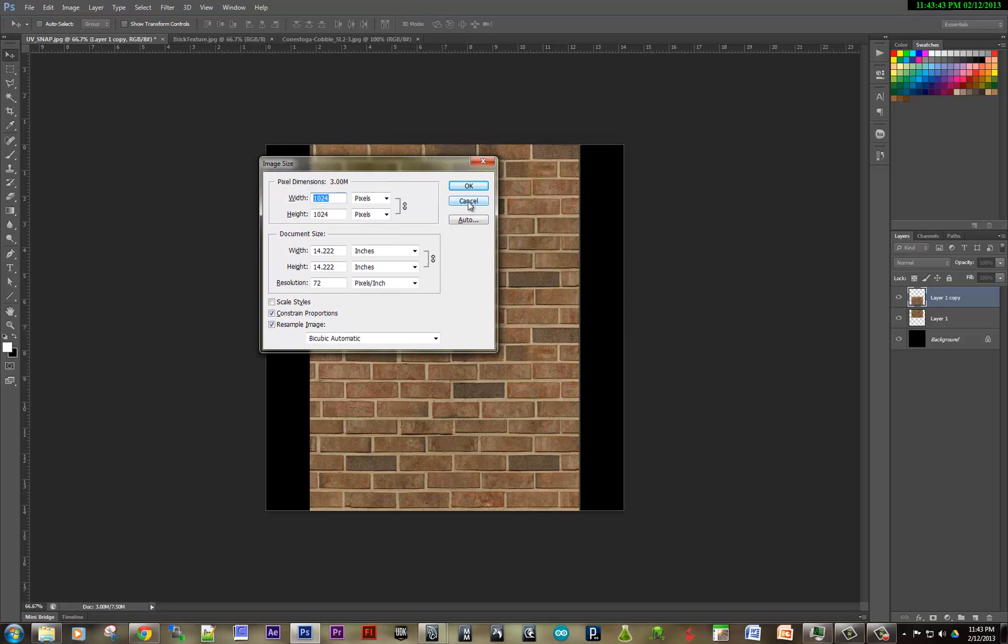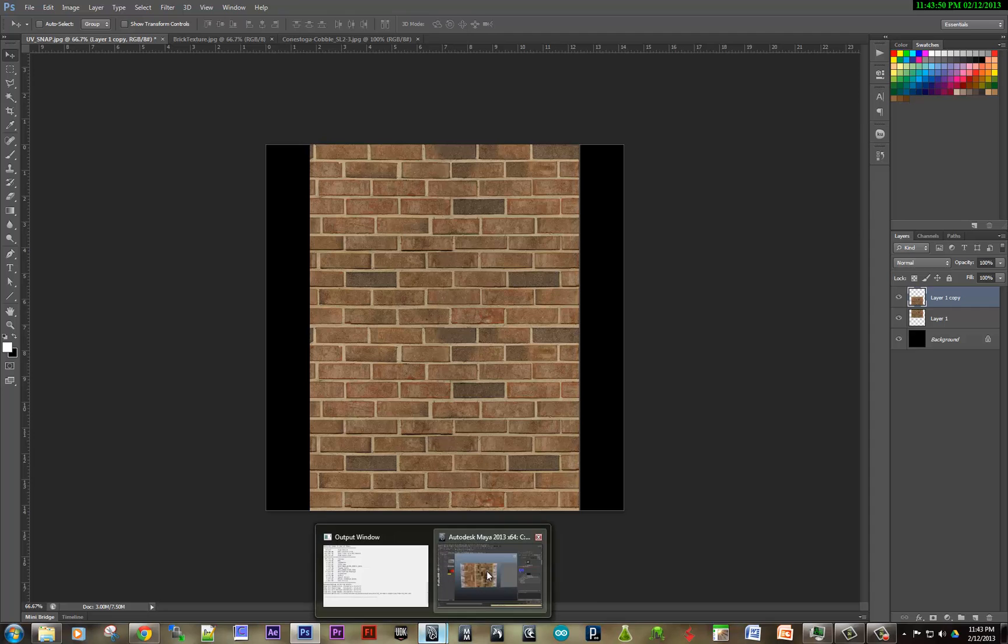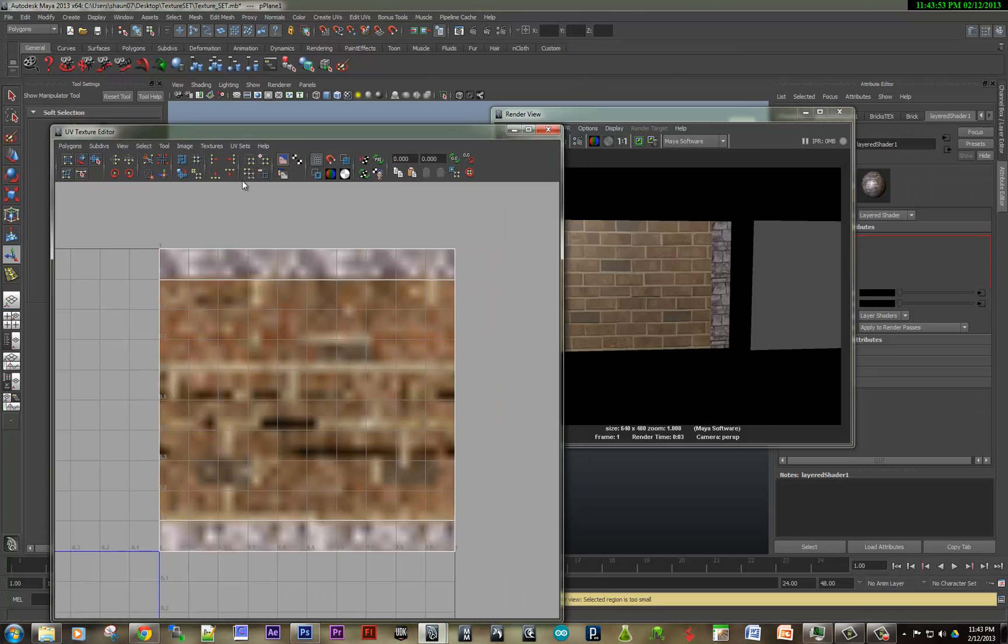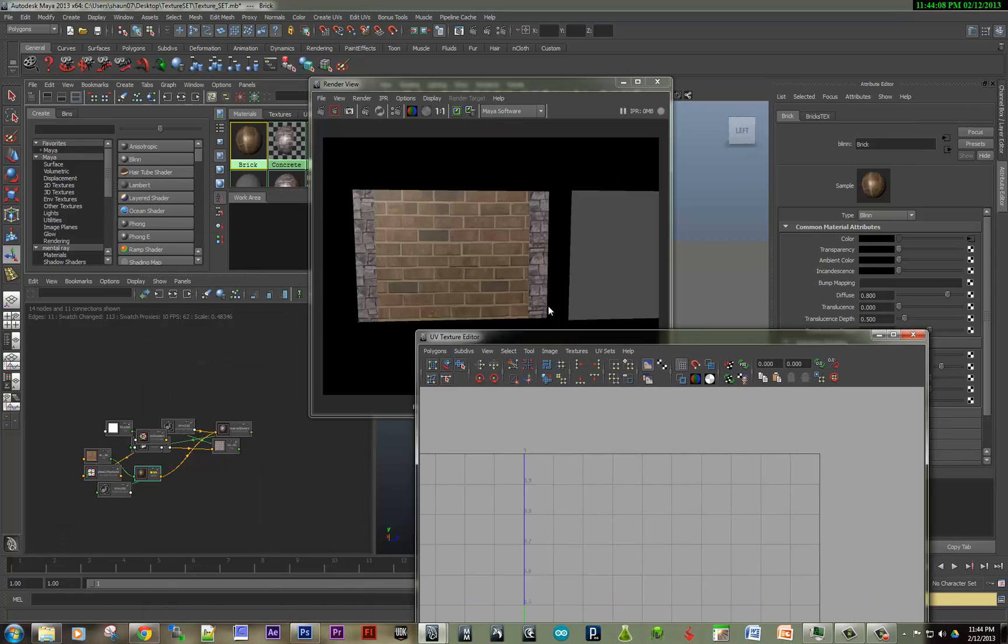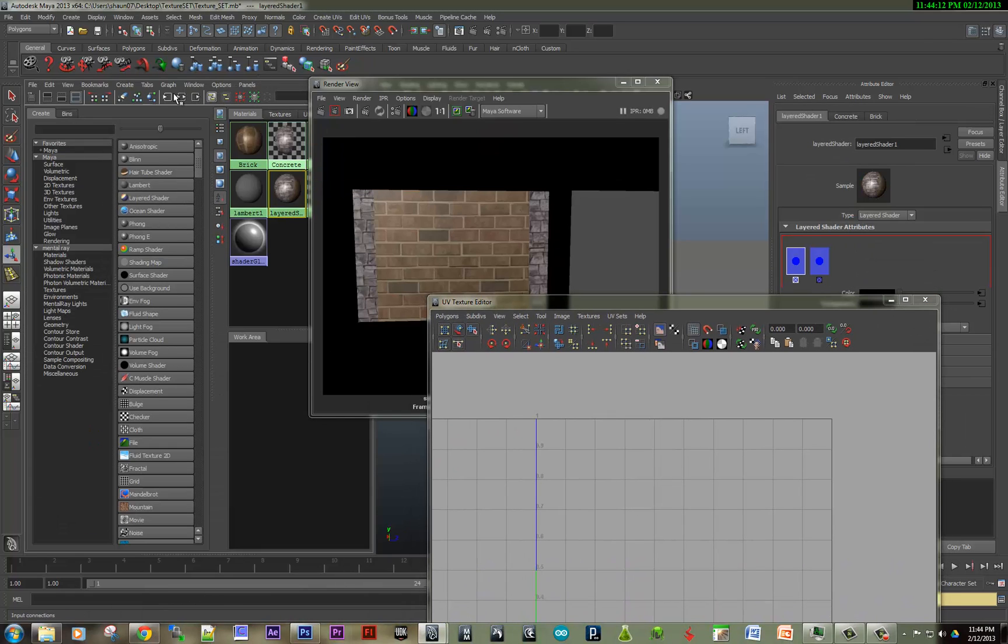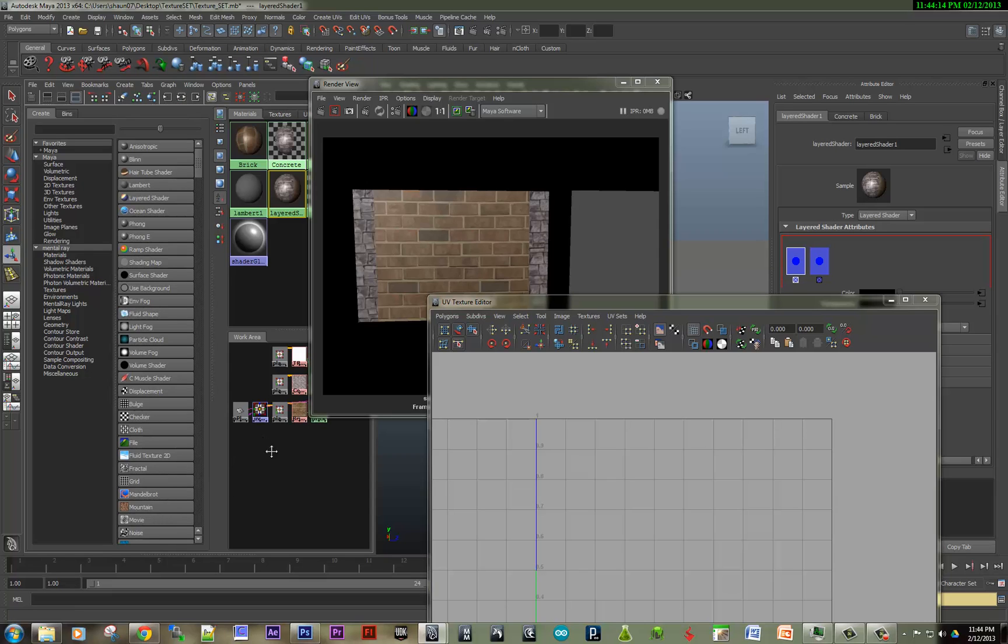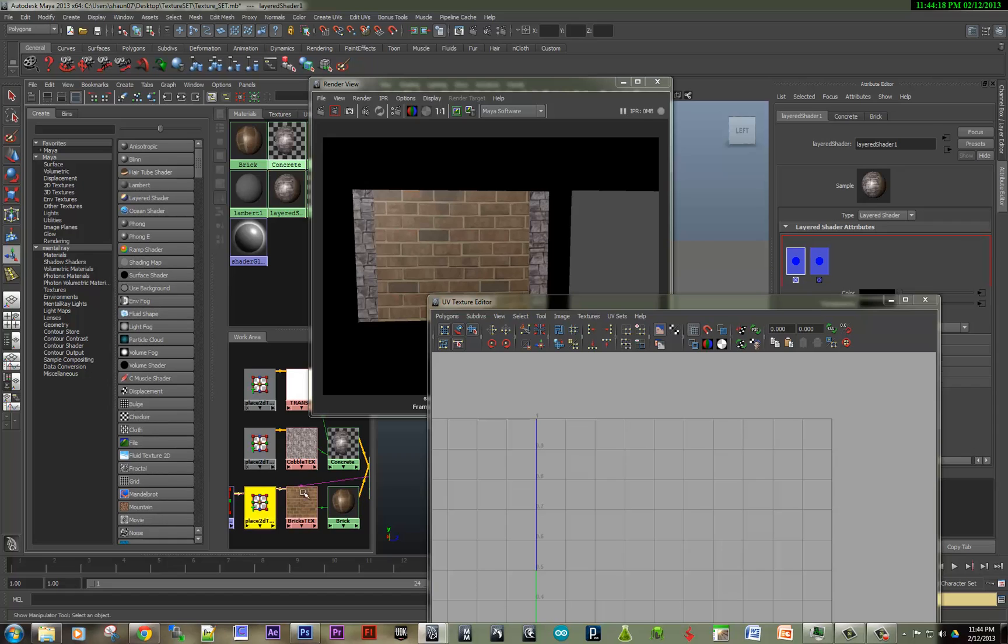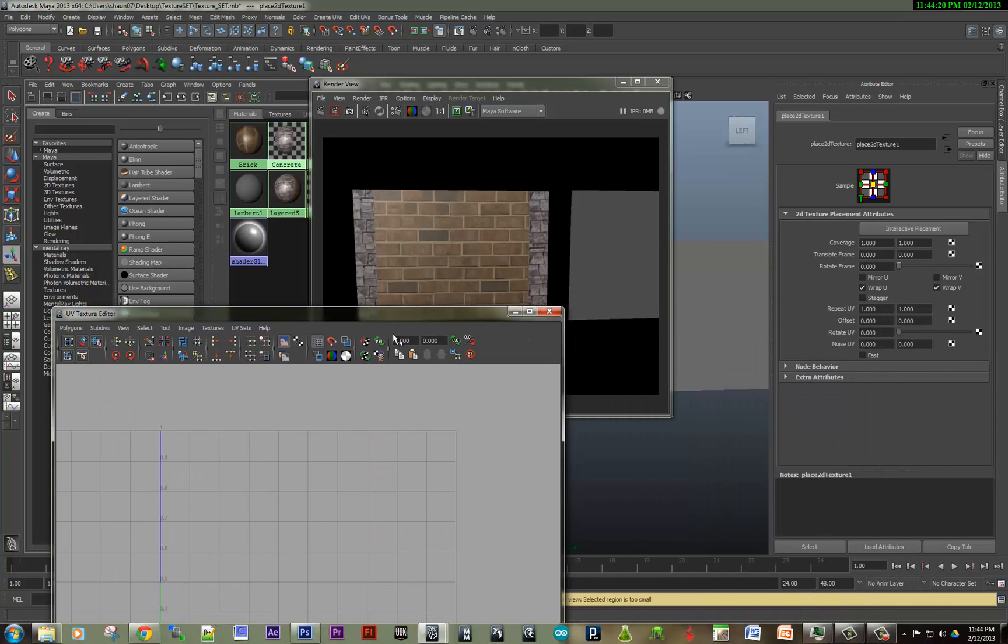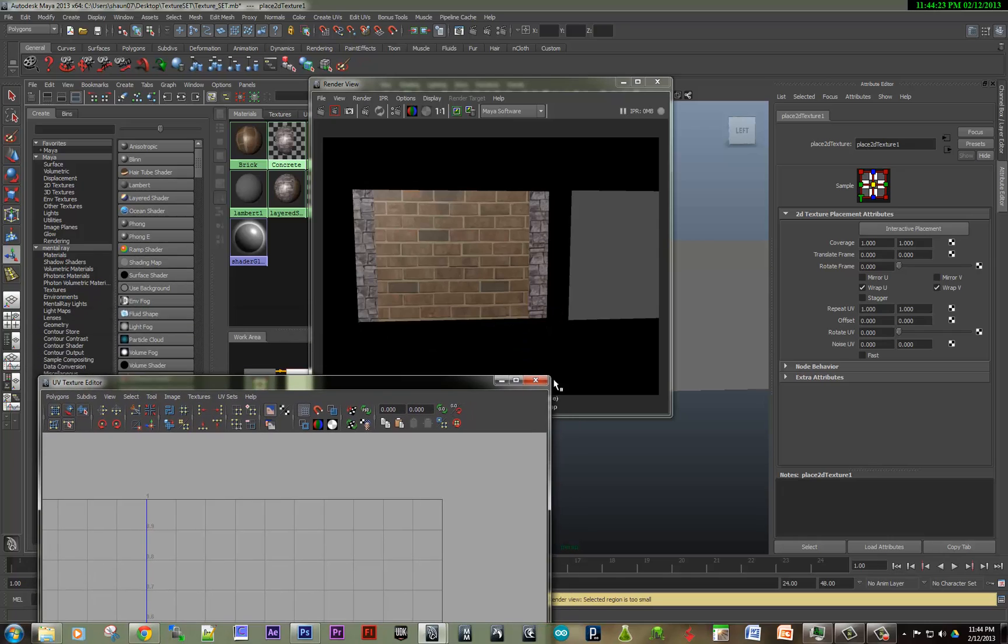And it defeats the purpose of having tileable textures. Texture is tileable when you can go into the 2D placement node in Maya on the layered shader here. I'm going to show the input and output connections. So here's the bricks.